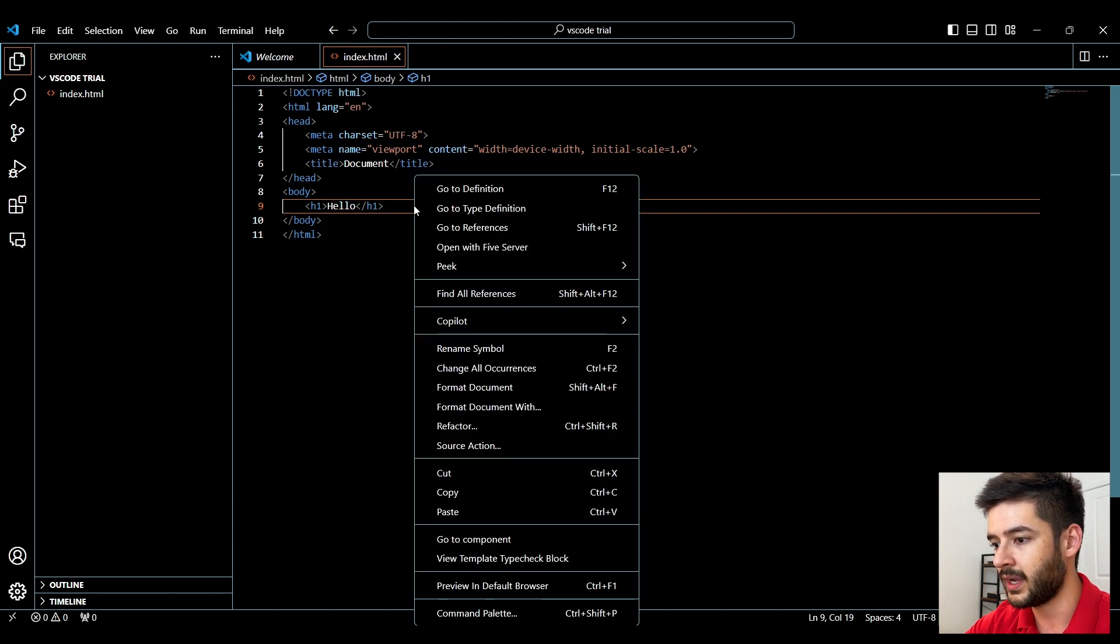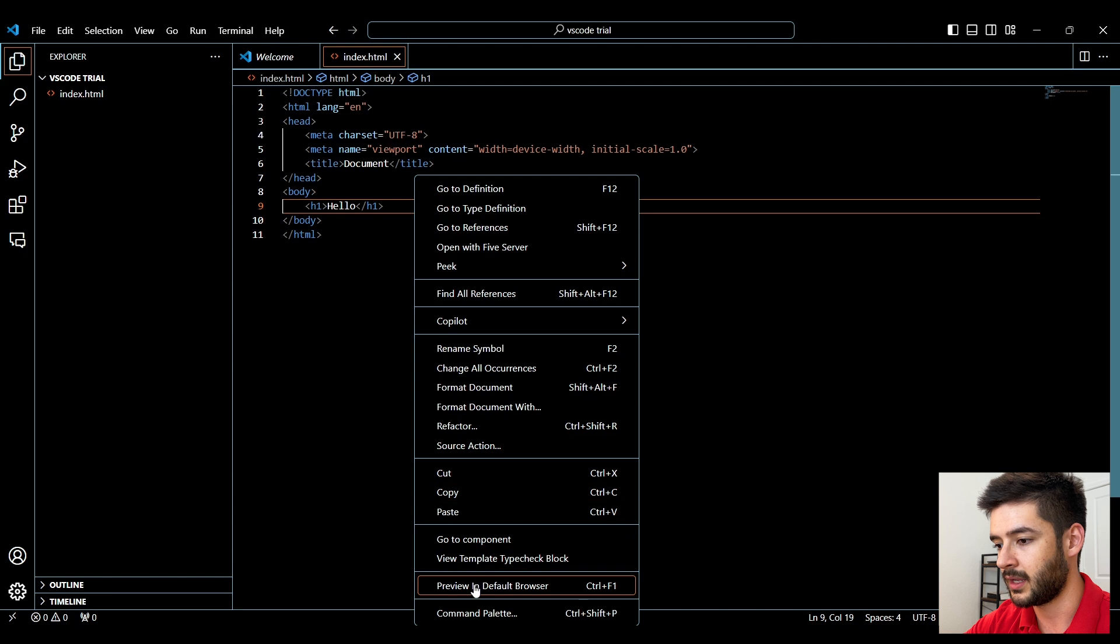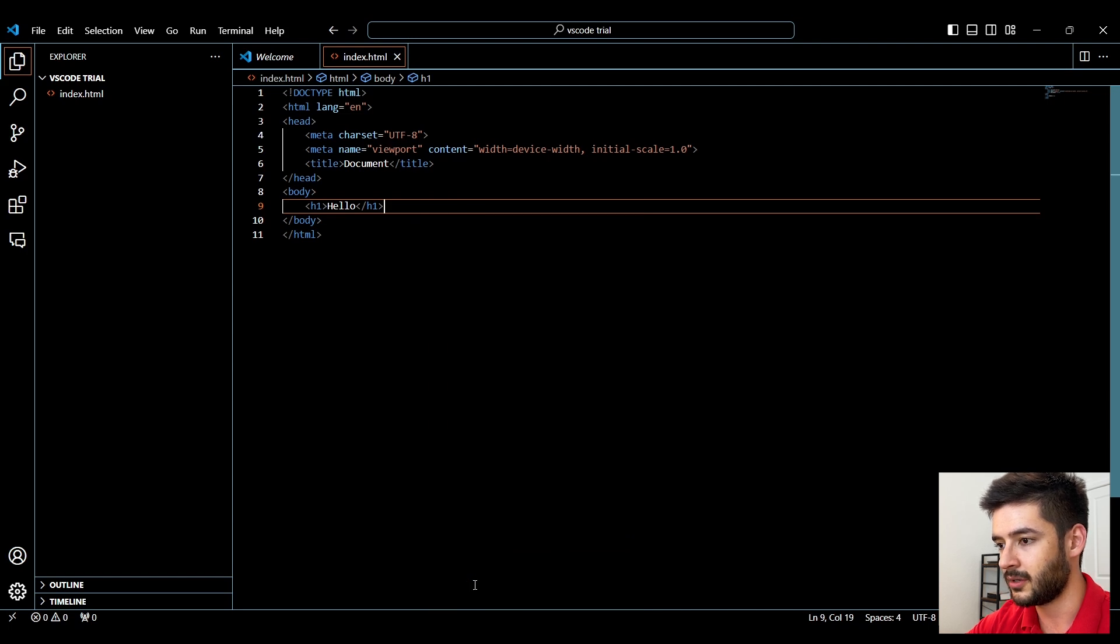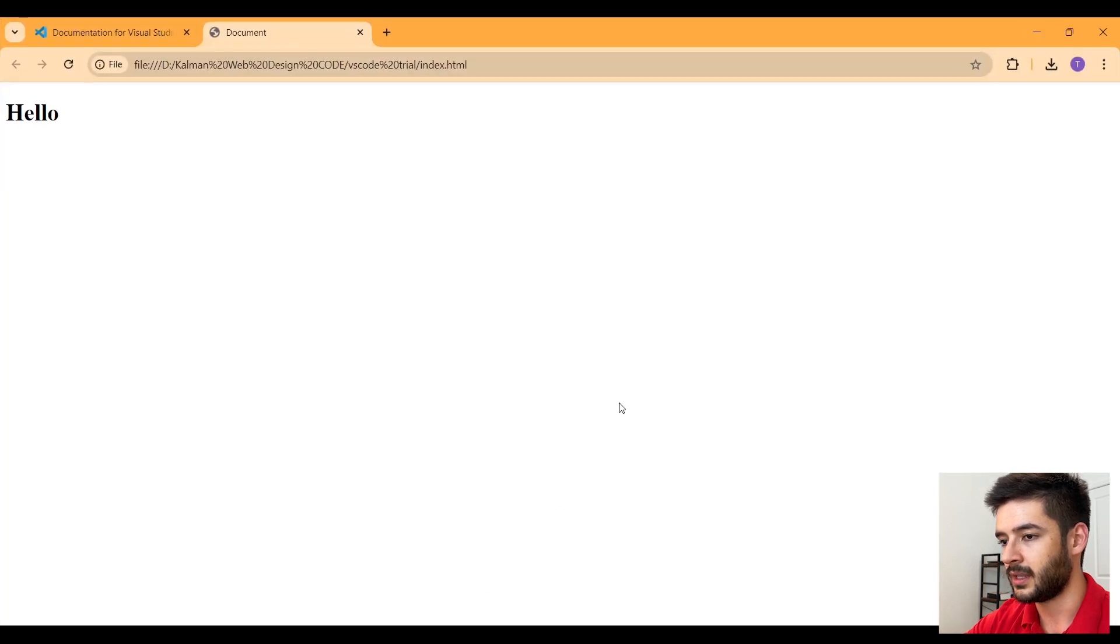From here, if I right click, I can select preview in default browser. That will open my default browser and display our HTML page on the front end.